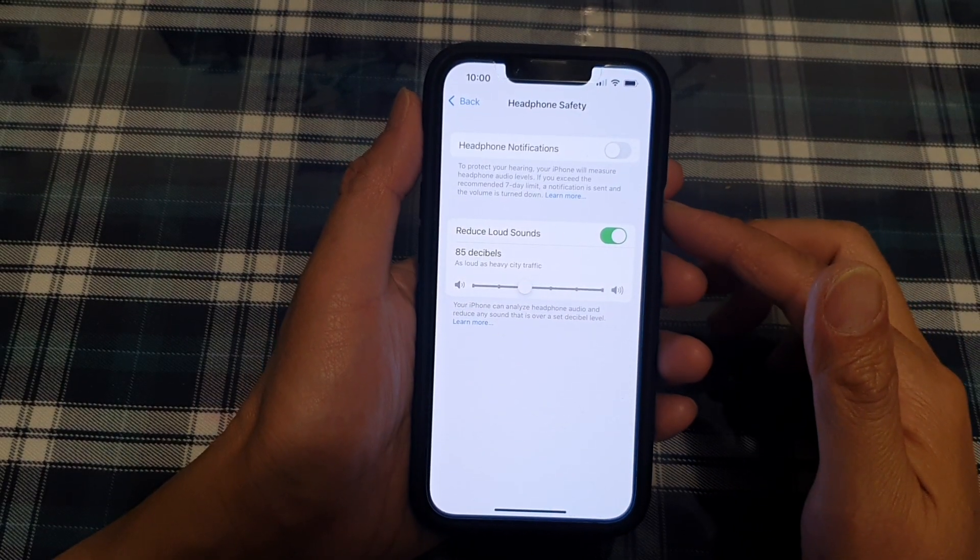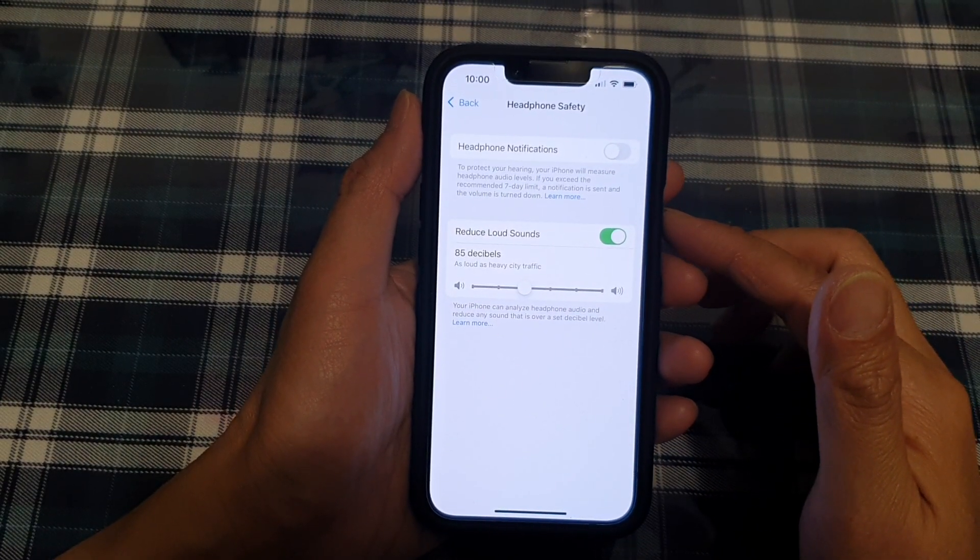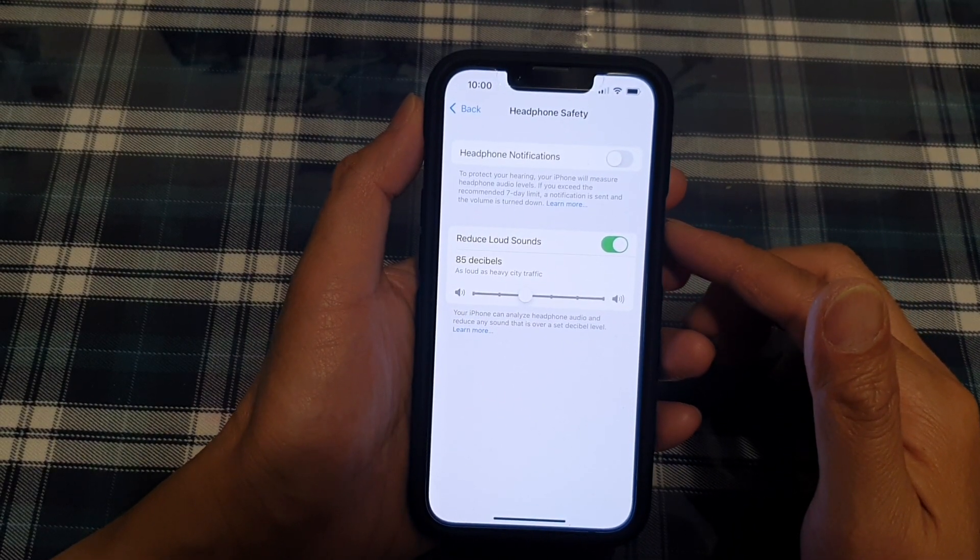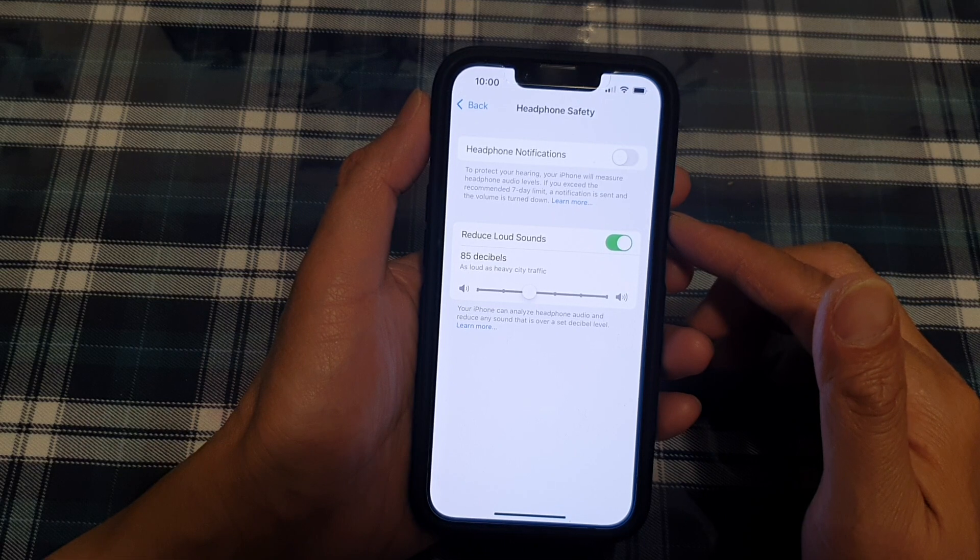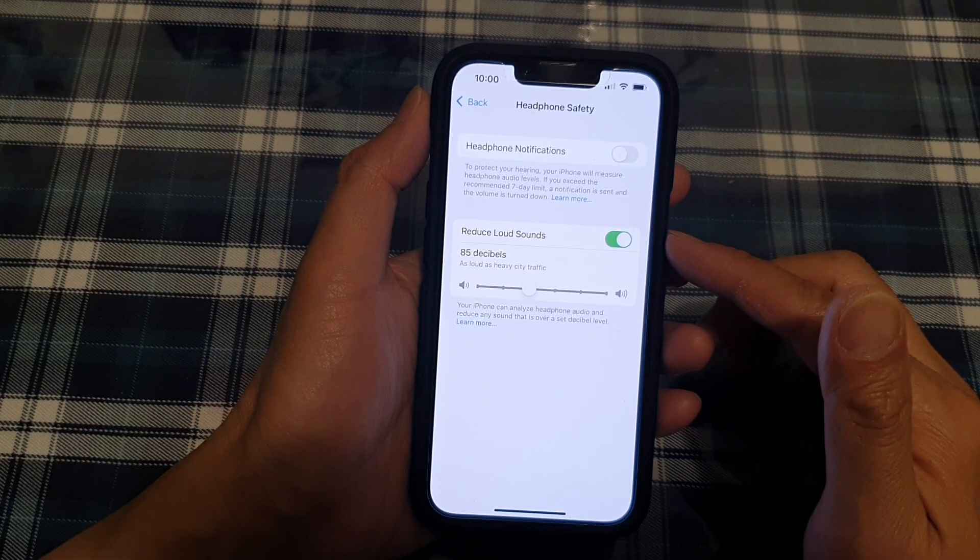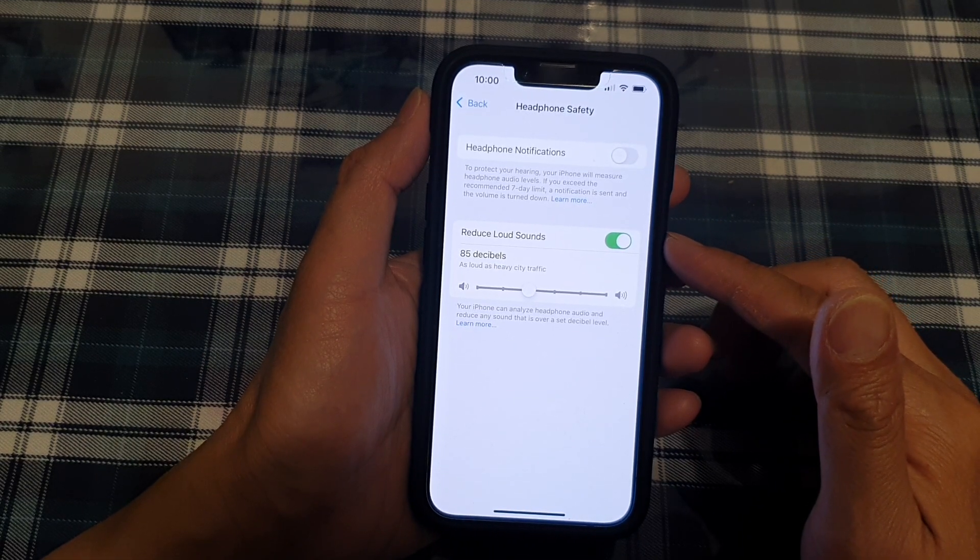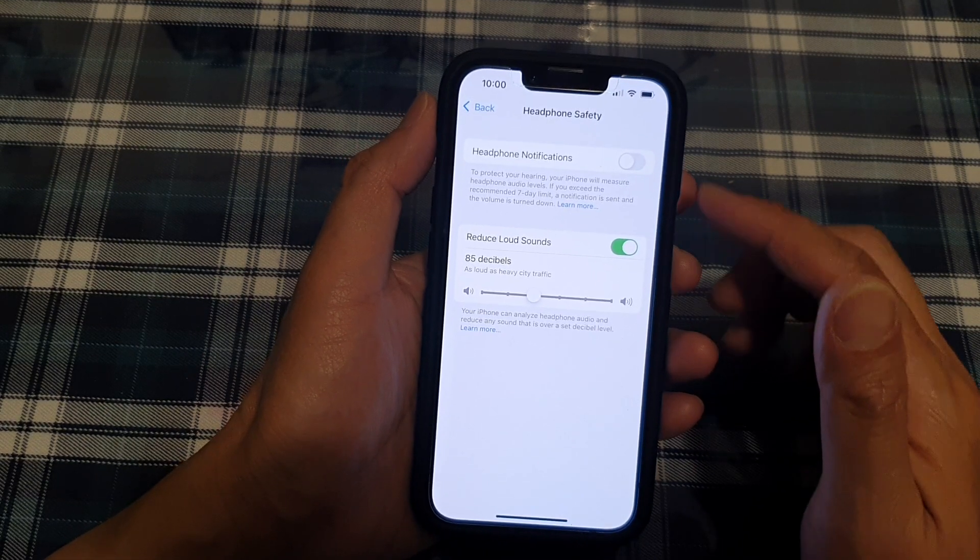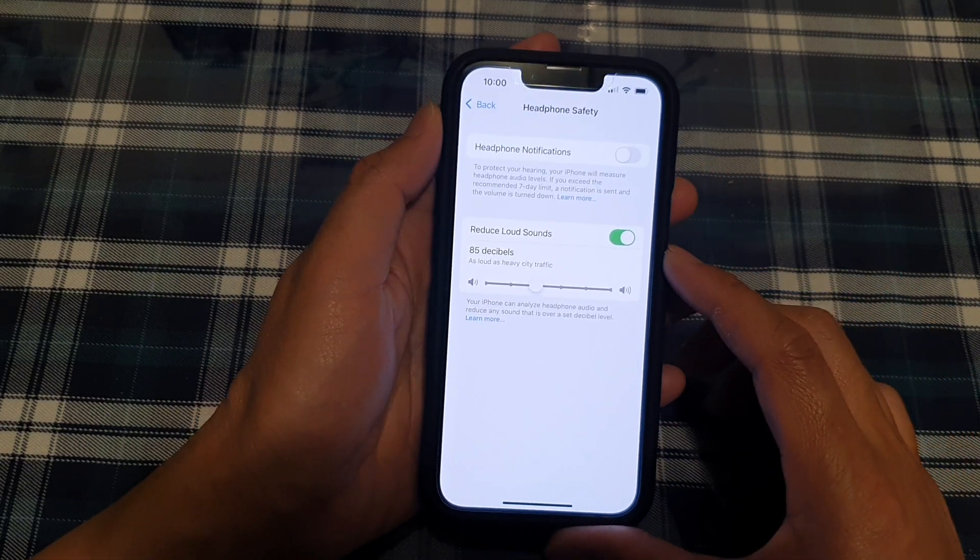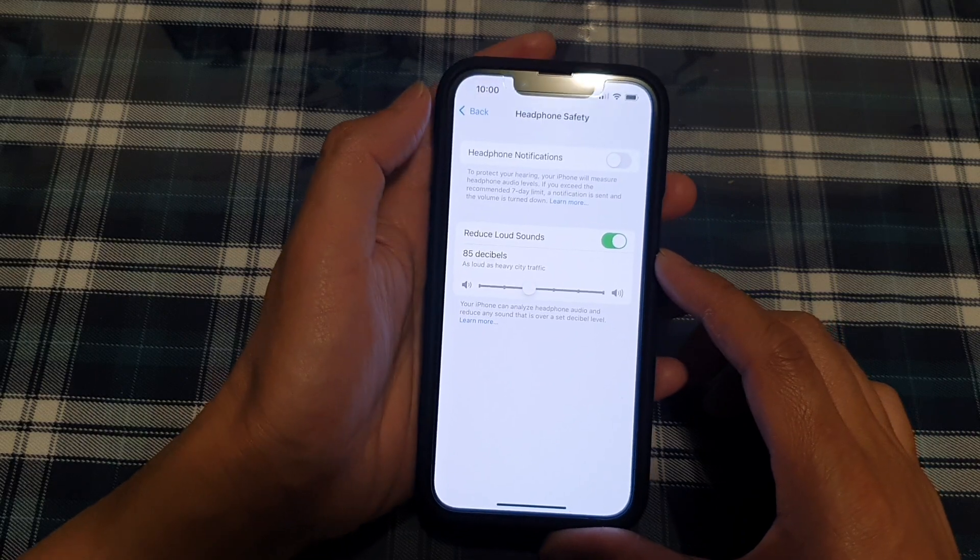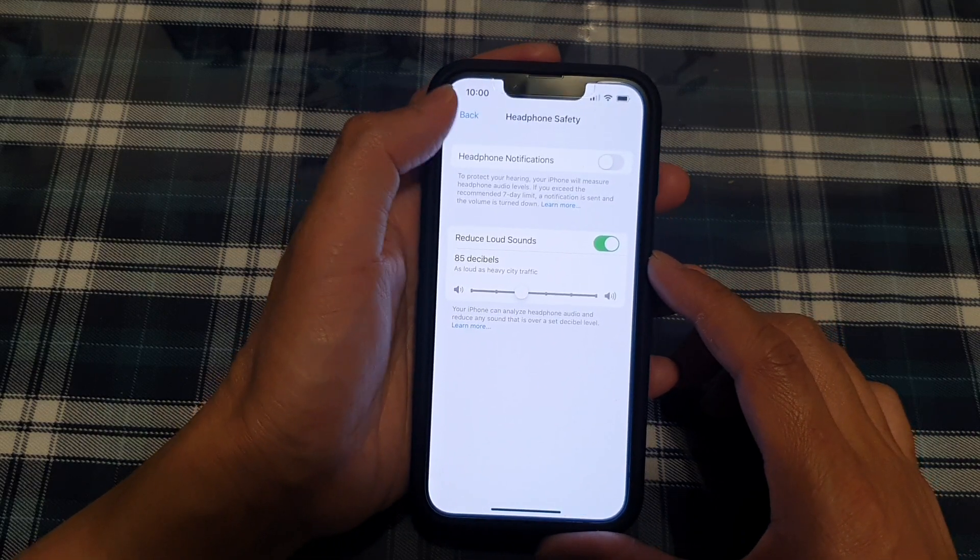Hey guys, in this video, we're going to take a look at how you can enable or disable reduce loud sounds for headphones on your iPhone 13 or the iPhone 13 Pro.